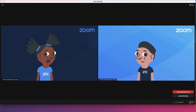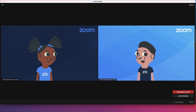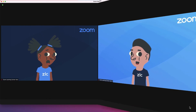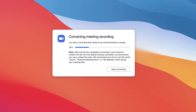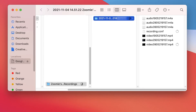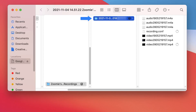After the meeting or webinar has ended, a box displaying the progress of the video conversion will appear. Allow the necessary time for the recording to process. Once complete, the files can be found where you store your local Zoom recordings. By default, this is in your documents folder. Zoom will also create a subfolder for the recordings labeled with the date and meeting ID of the event.